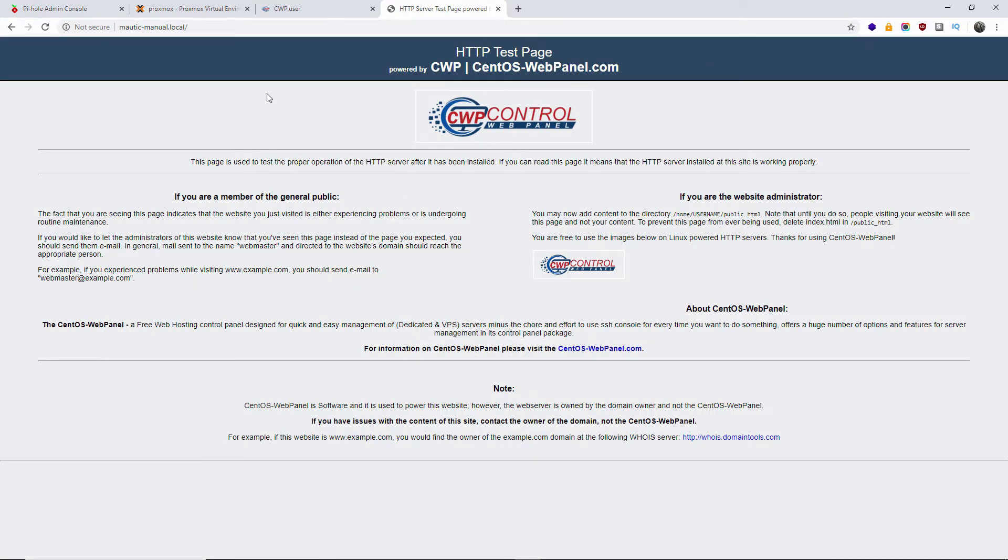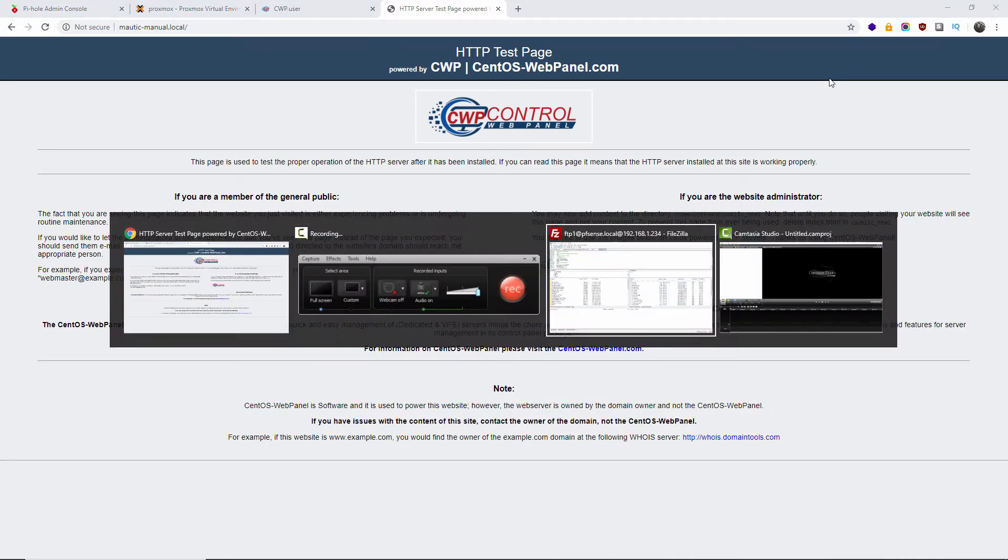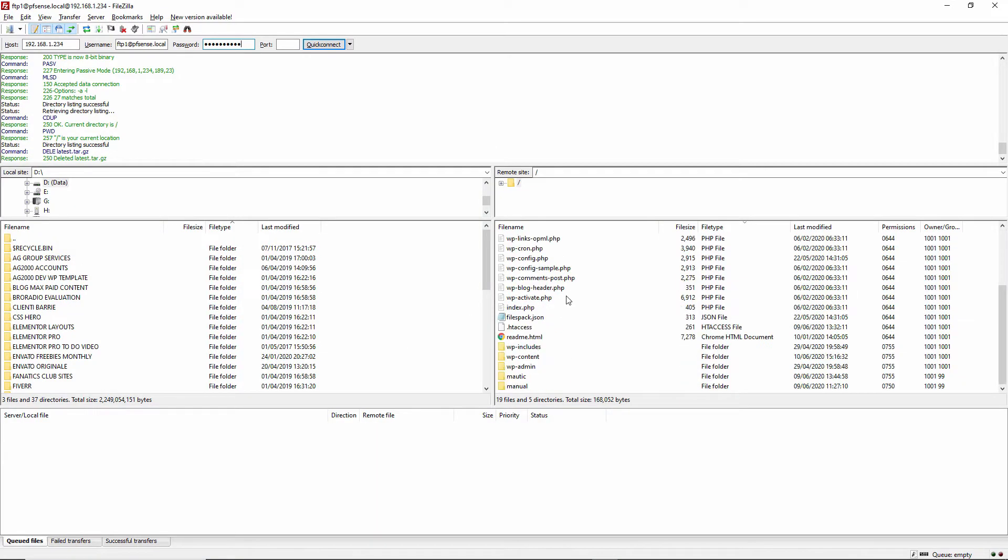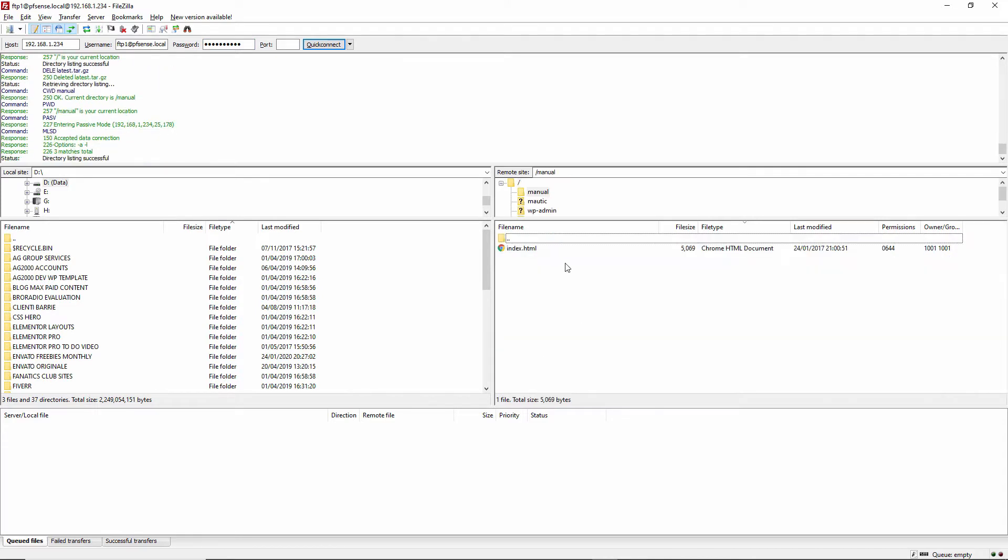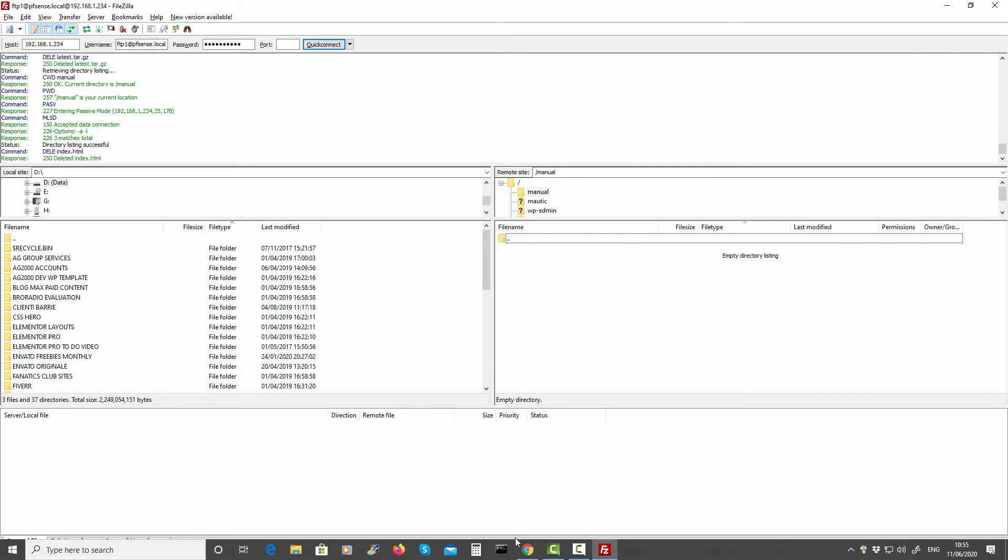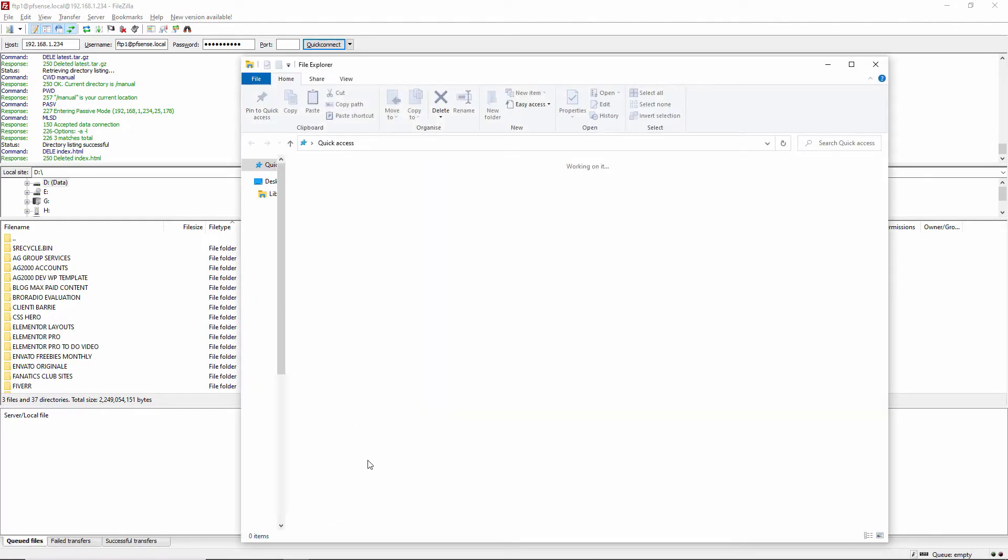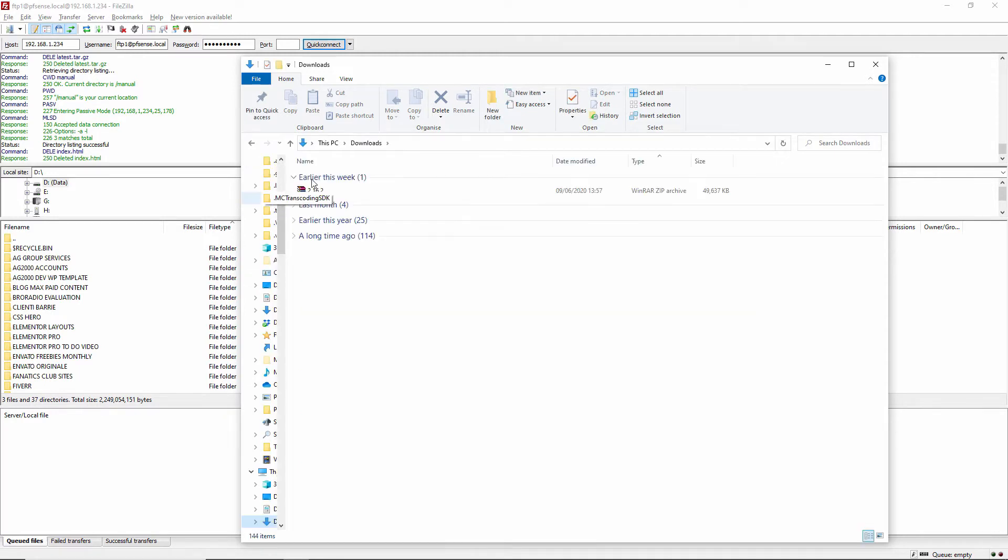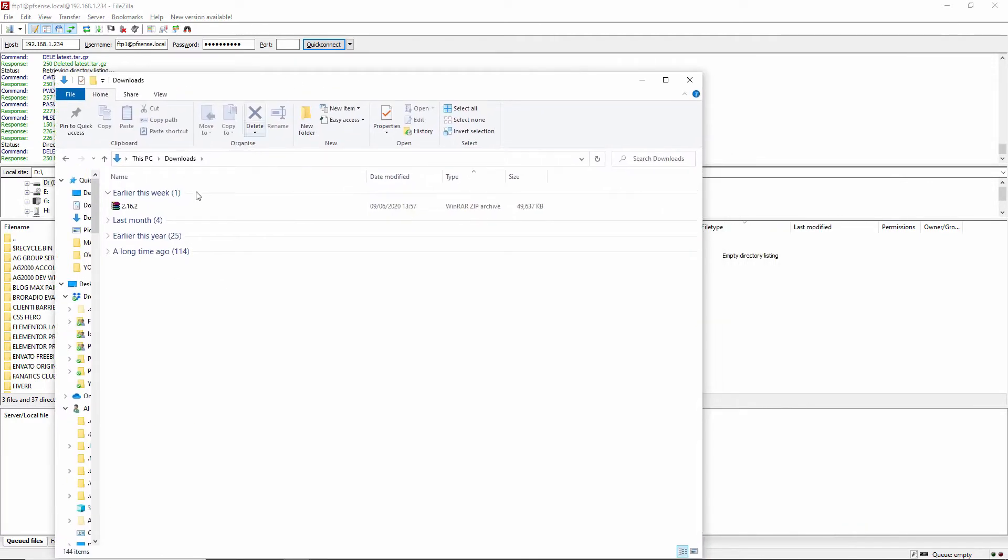So now the next step is to FTP the actual files that I have already downloaded from Mautic.org. I'm going to remove the index file and I'm going to upload the zip file to make it easy.